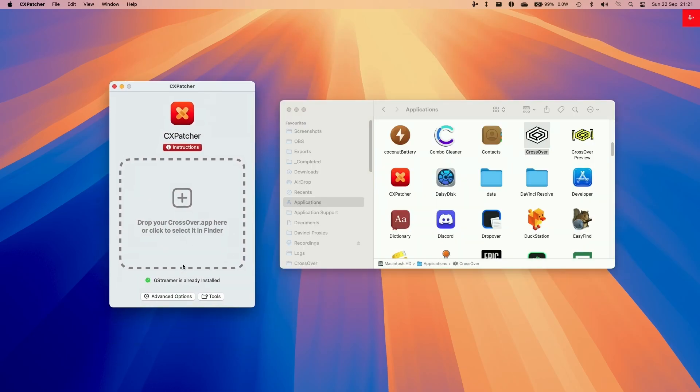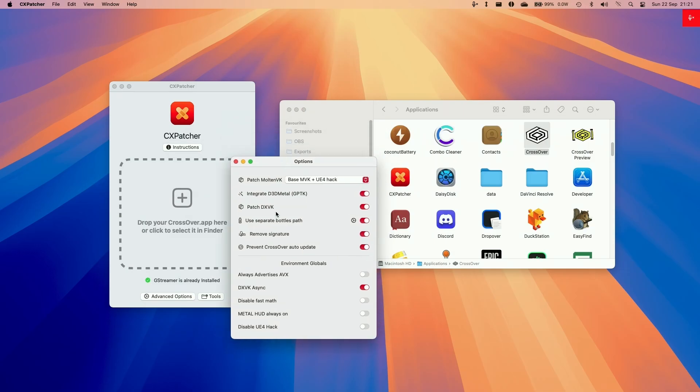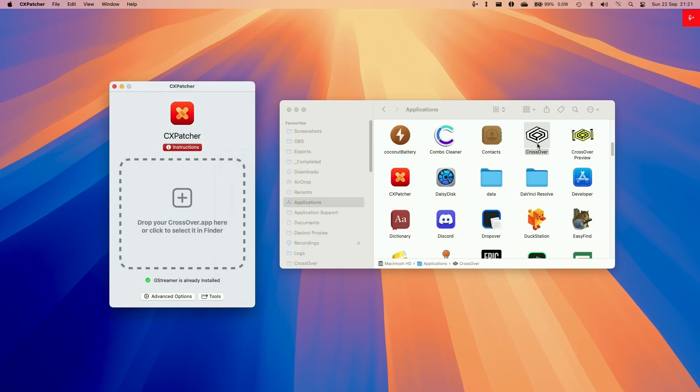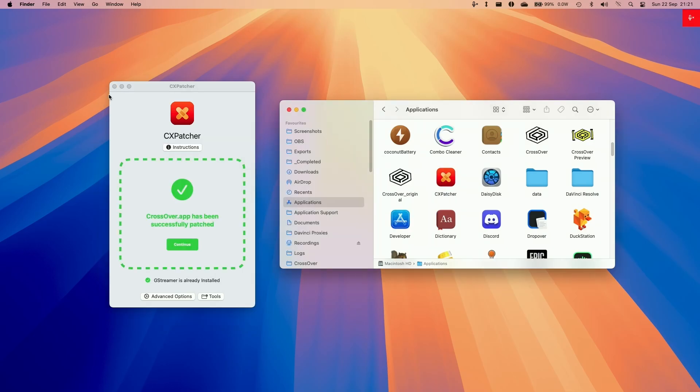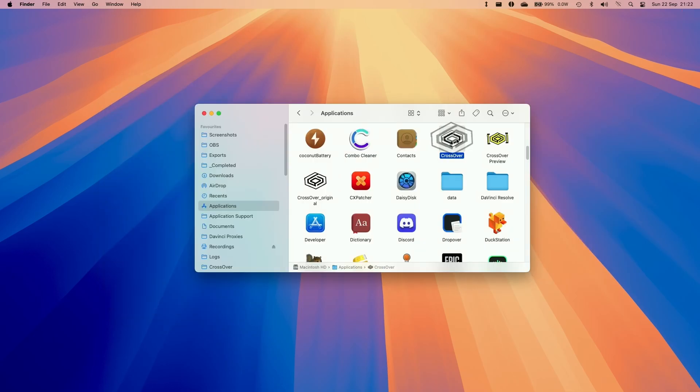So we're going to configure some settings first, go to advanced options and then we're going to be enabling DXVK integrate GPTK. We're going to use a separate bottle path. We're going to be advertising AVX. We're going to be allowing DXVK async and then we're going to tweak some of these settings too. So now we're going to drag and drop crossover into CX Patcher. Now CX Patcher is ready to go. So double click on crossover.